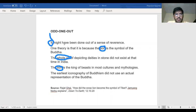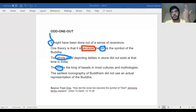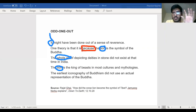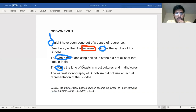The earliest iconography of Buddhism did not use an actual representation of Buddha. One theory is that it is because the lion is the symbol of the Buddha. Now this sentence has the keyword 'because' — it is explaining a reason. If something explains a reason, you can always find the antecedent: what statement is this reason justifying? So one theory is that because the lion is the symbol of the Buddha — for what is this reason being given?